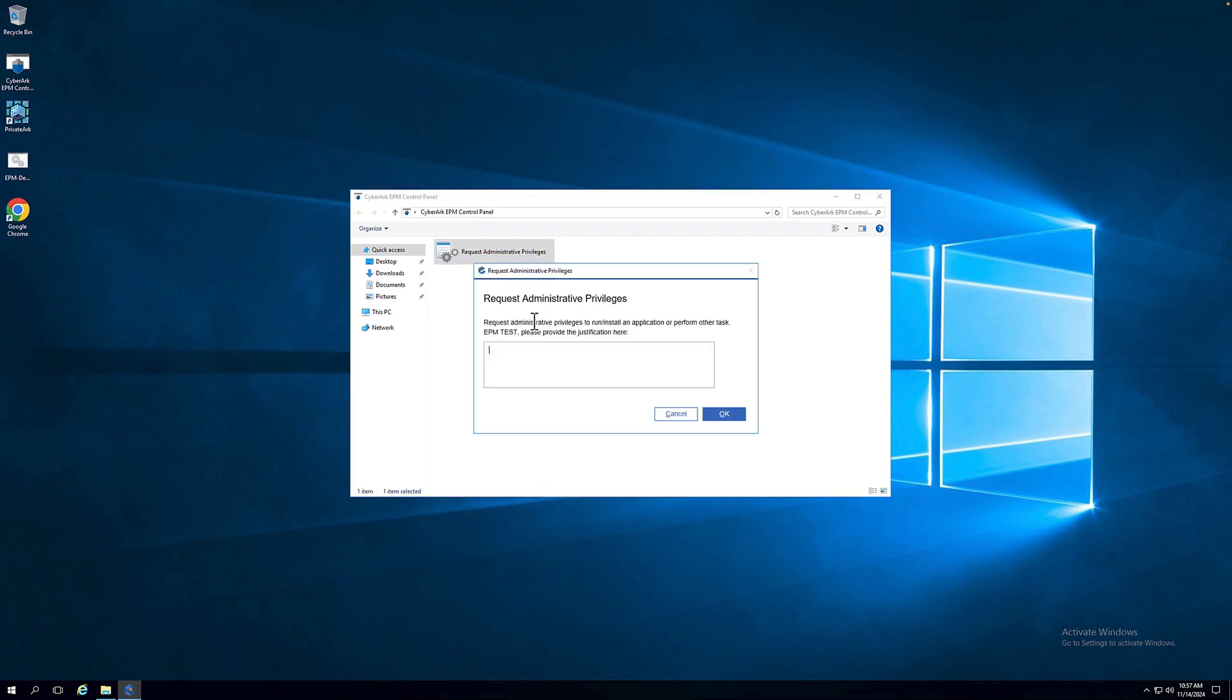We open up the EPM console on the end-user device and request admin privileges. But now, we define the incident that already existed within ServiceNow.